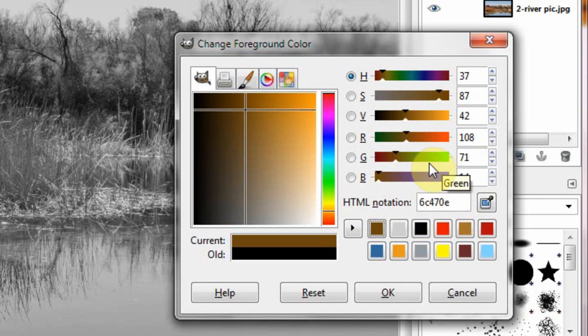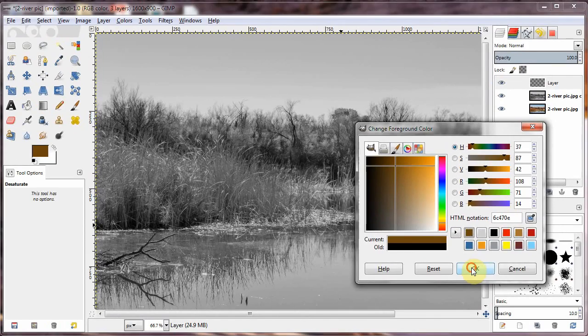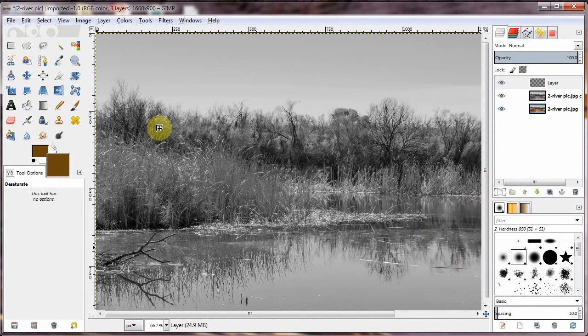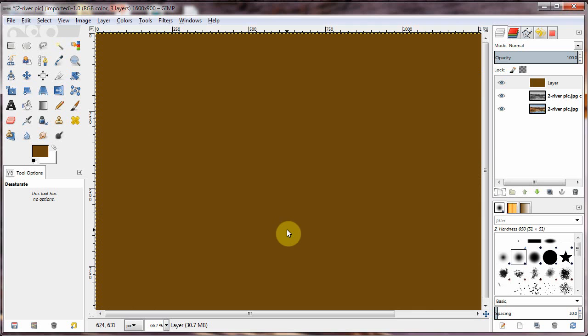6C470E. That's the HTML number. And I'm going to just drag that across onto the transparent layer.